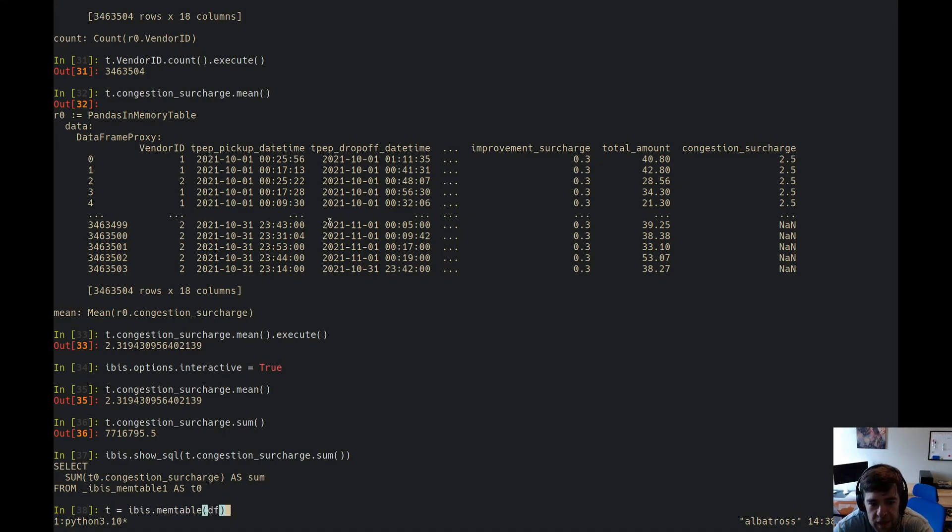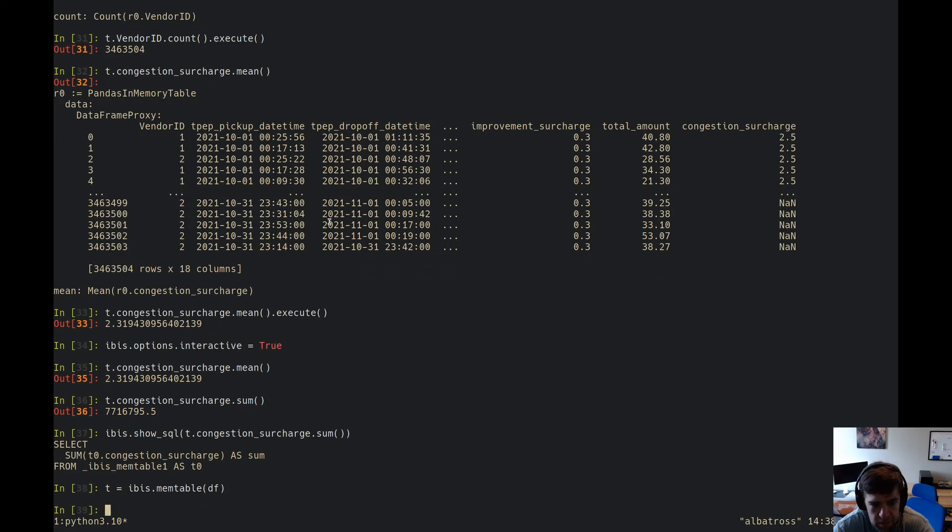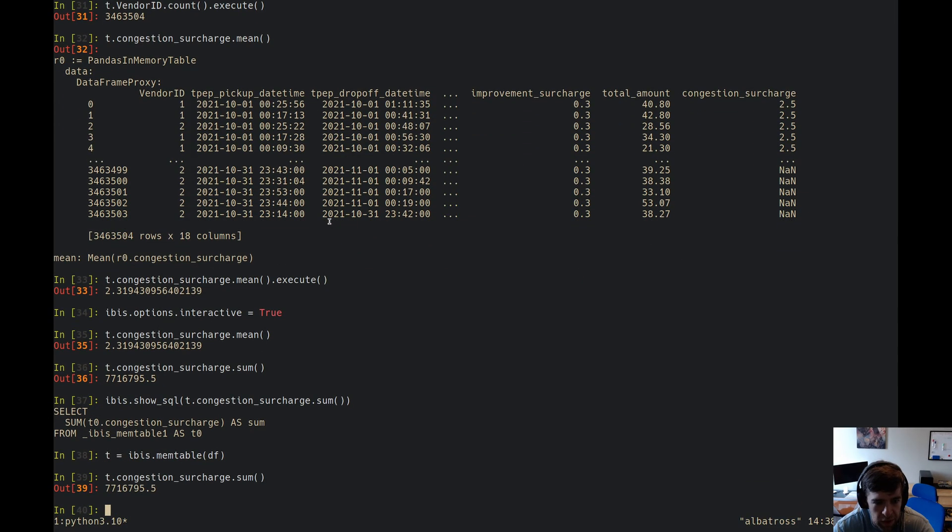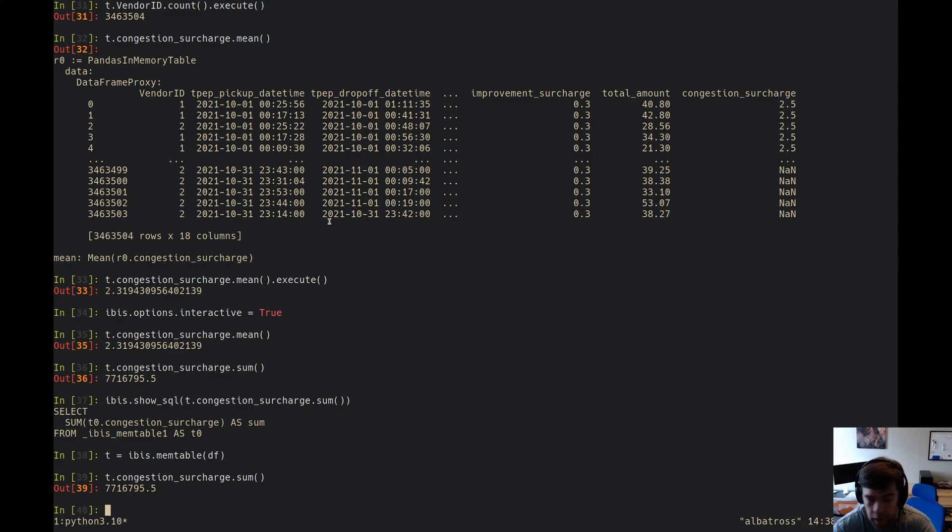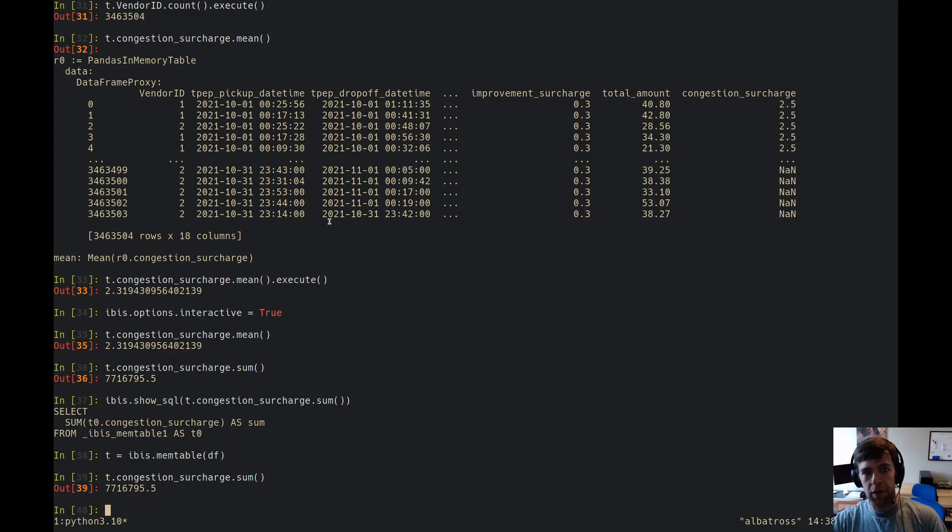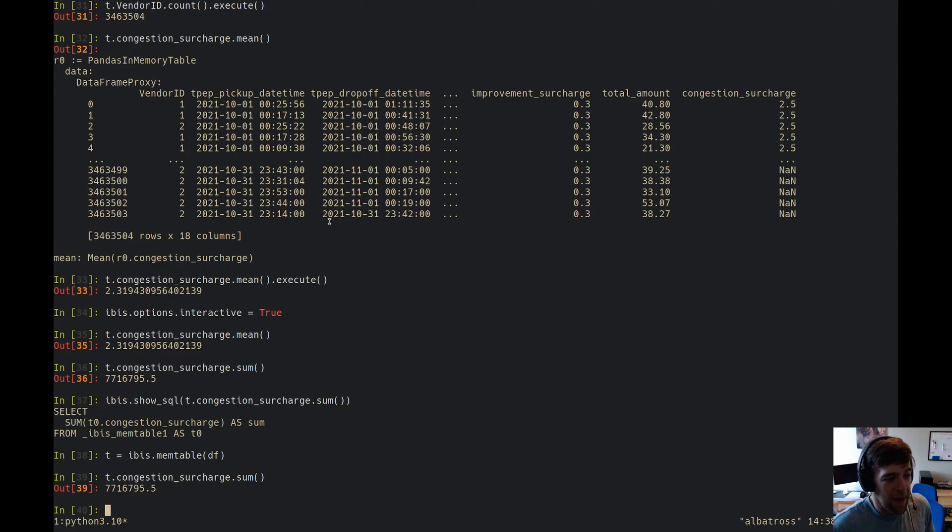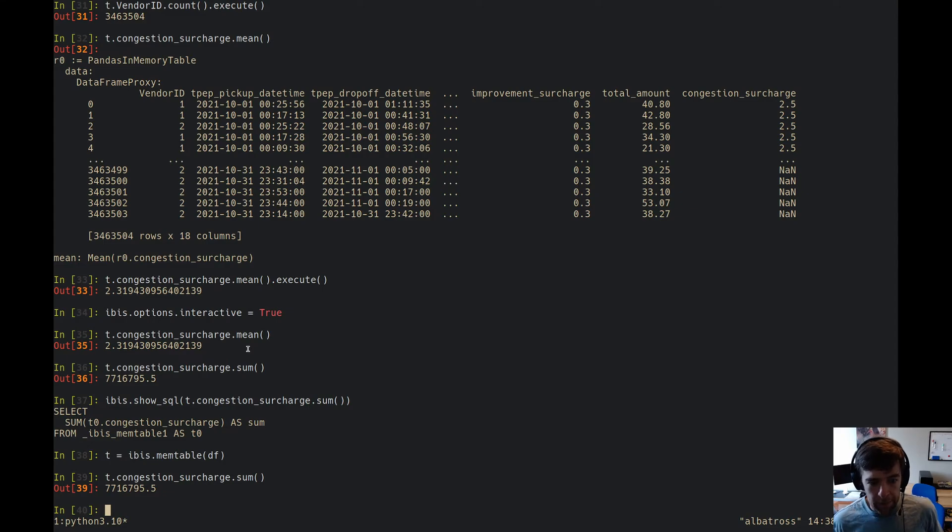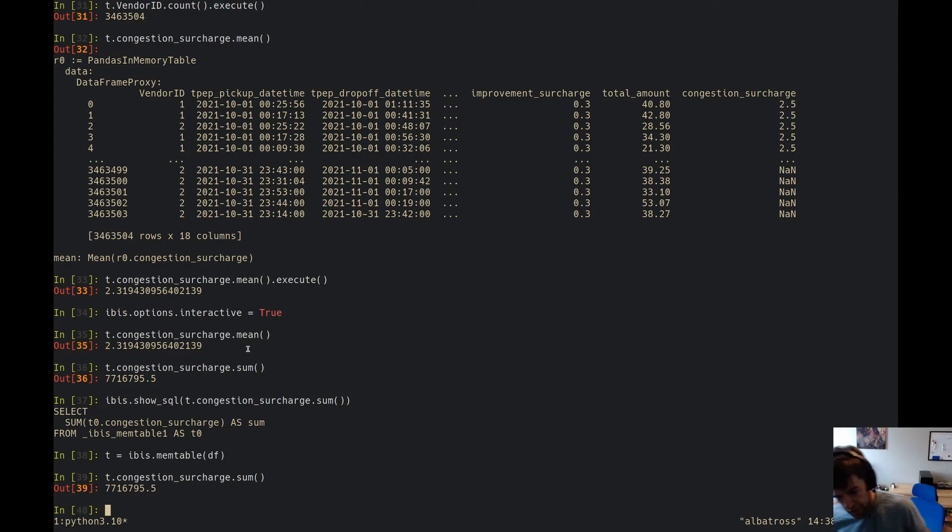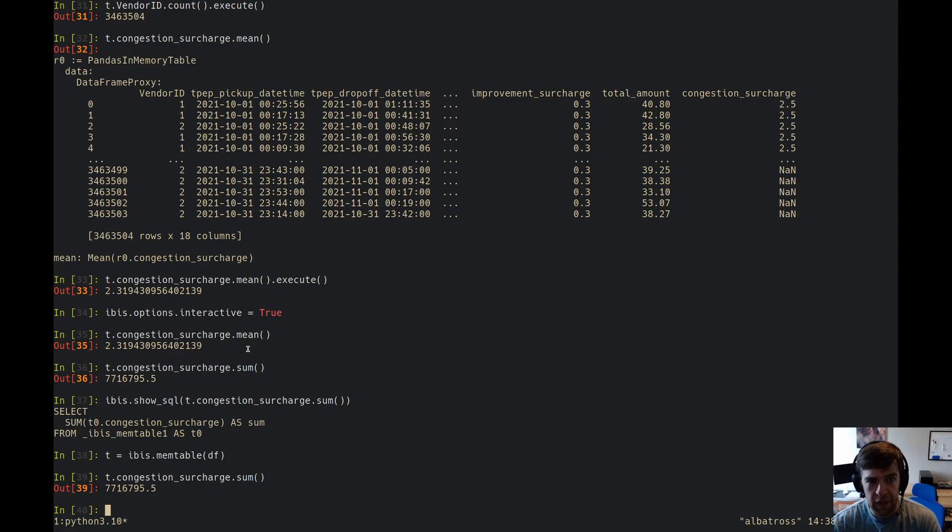All we did was just create this expression and then we started running Ibis expressions just on this dataframe right away. So that's a new feature. It may seem super obvious but we hadn't done it until now. So yeah, look forward for that in the 3.2 release.